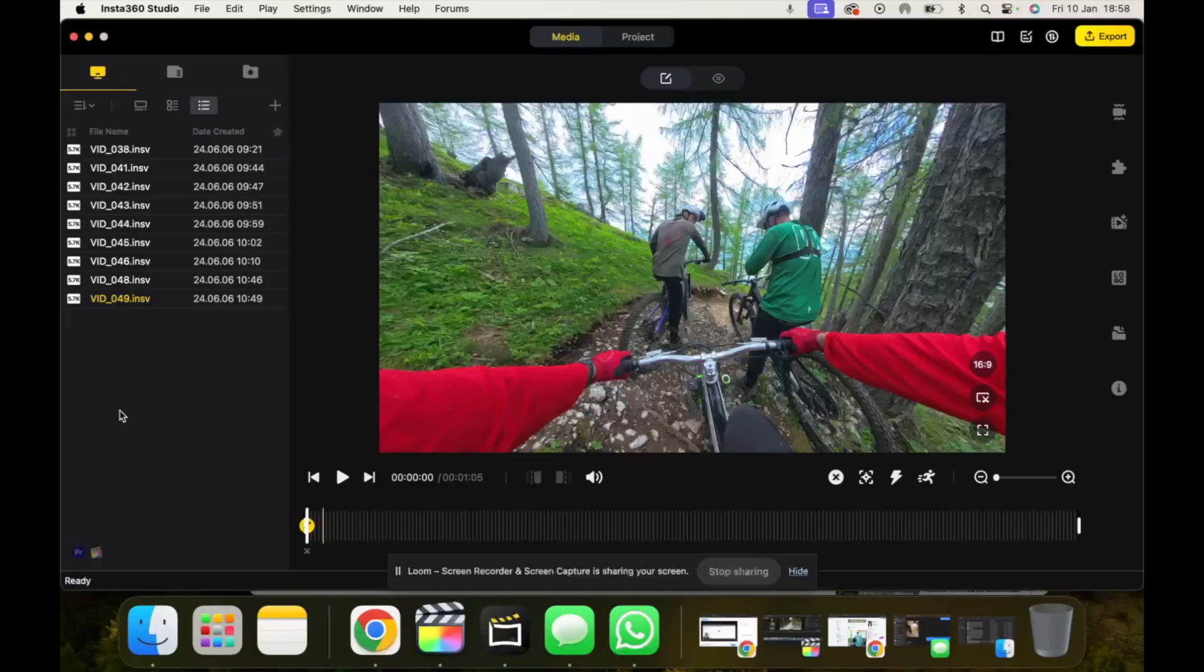So Direction Lock is an editing tool that you can use depending on what you're shooting to enhance your videos. Direction Lock, essentially when it's turned on, Insta360 software will try and follow the direction of where you're pointing your lens. So we'll jump over to my computer now and I'll show you exactly how Direction Lock works and how you can use it to enhance your 360 videos.